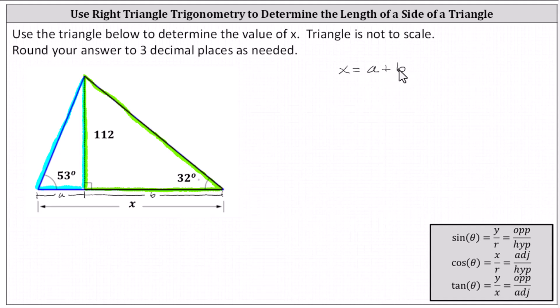Now because we have two right triangles, we can use right triangle trigonometry to determine the values of a and b, and then sum a and b to determine x. Focusing on the right triangle on the left and the angle of 53 degrees, notice the leg with a length of 112 is the opposite leg, and a would be the adjacent leg.